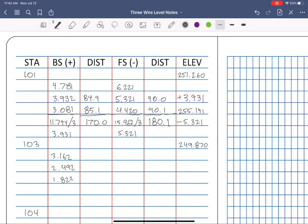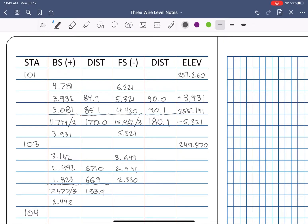You know the drill now, right? Backside readings, backside average, distance calcs, foresight readings, foresight average.